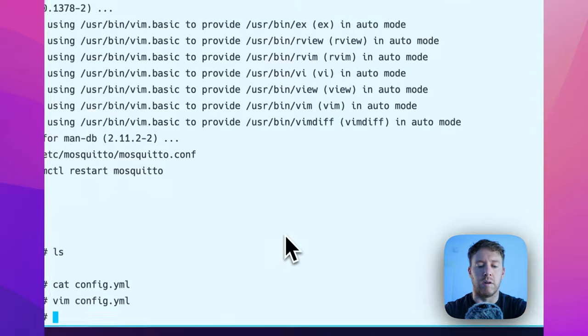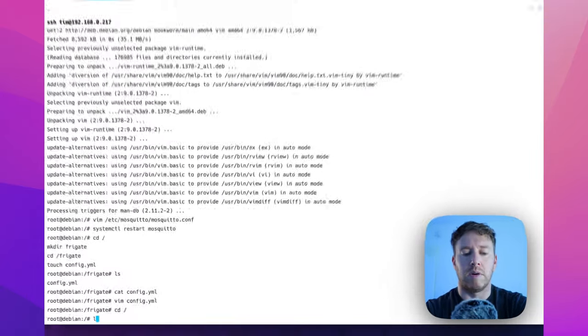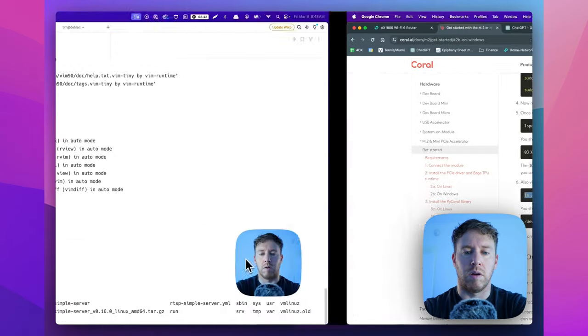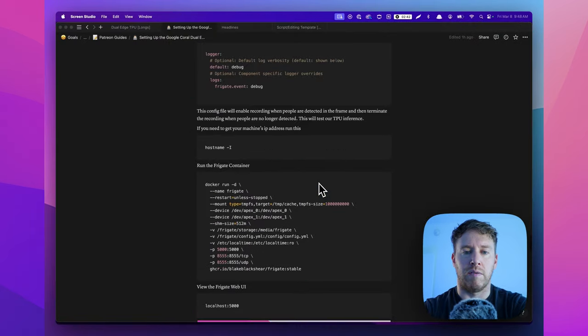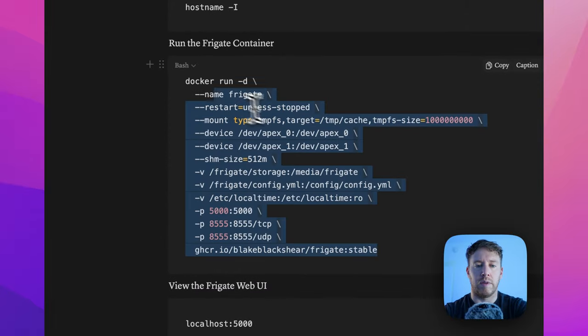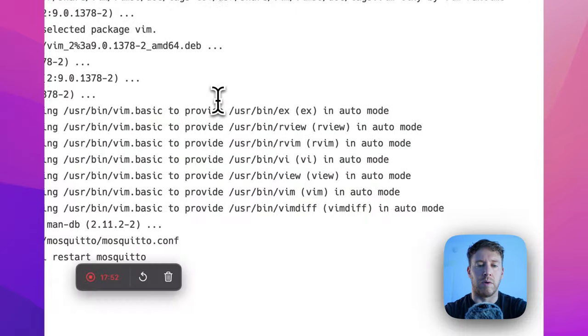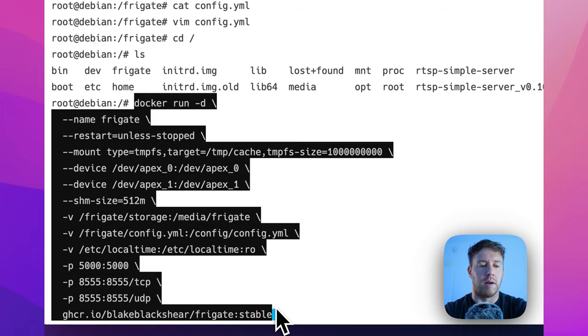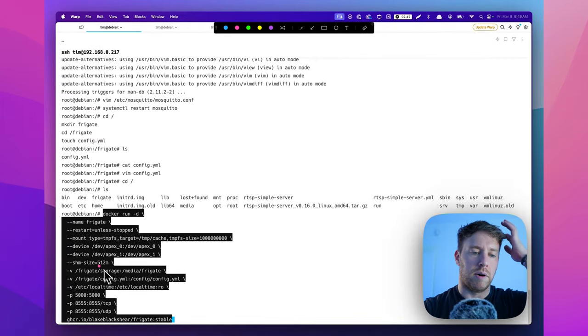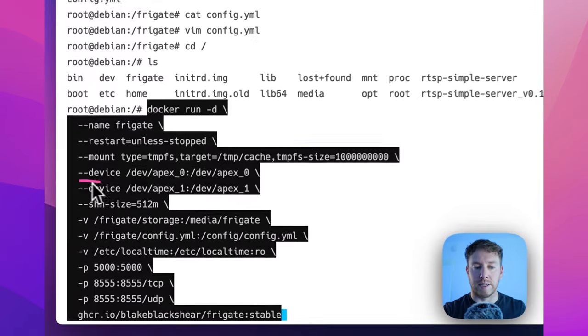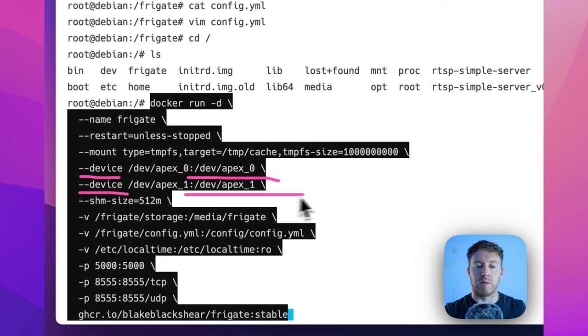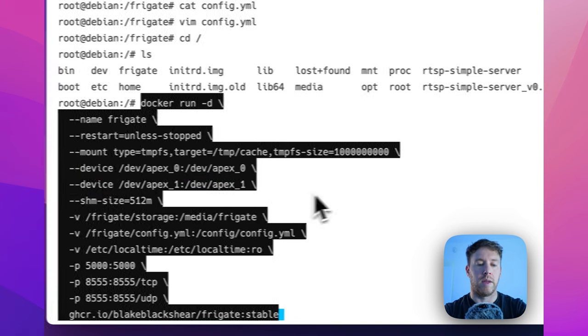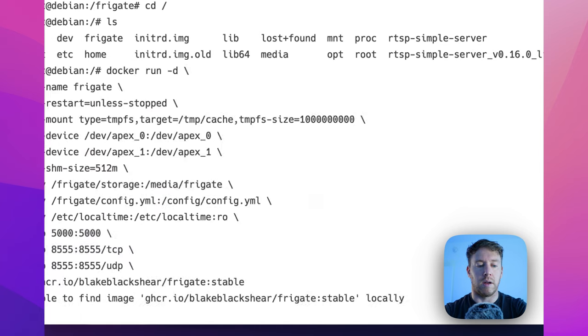This is our original terminal here. So let's go ahead and run a Frigate container. We have the command for that right here. You could use it. You could do it with a Docker compose as well. Honestly, that's probably a better way to do it. So the salient part of this command is passing the device. We have apex zero. We have apex one. We want both of the TPUs to get through, right? That's the whole crux of this thing. So let's give that a go.